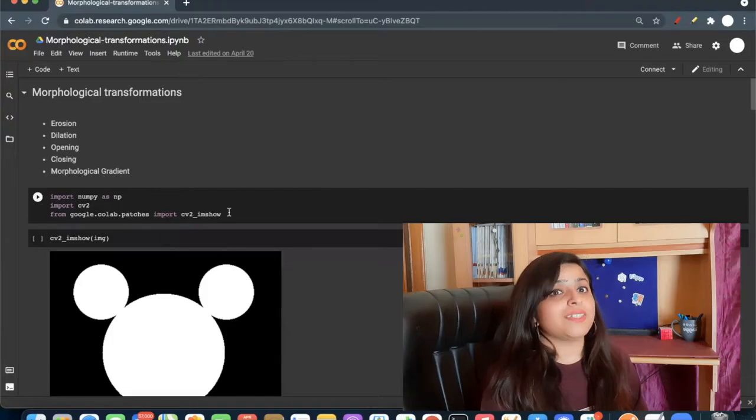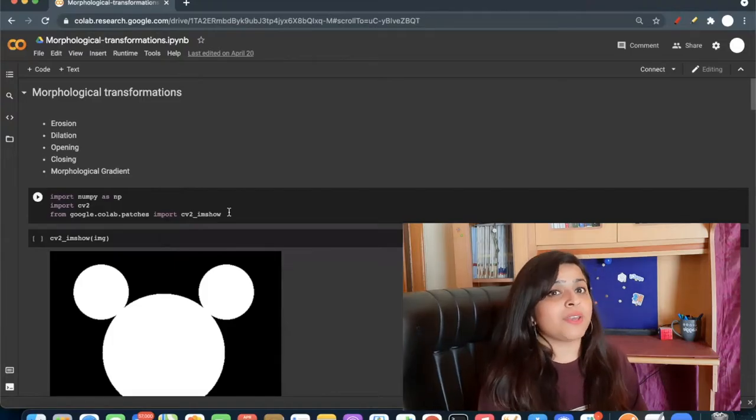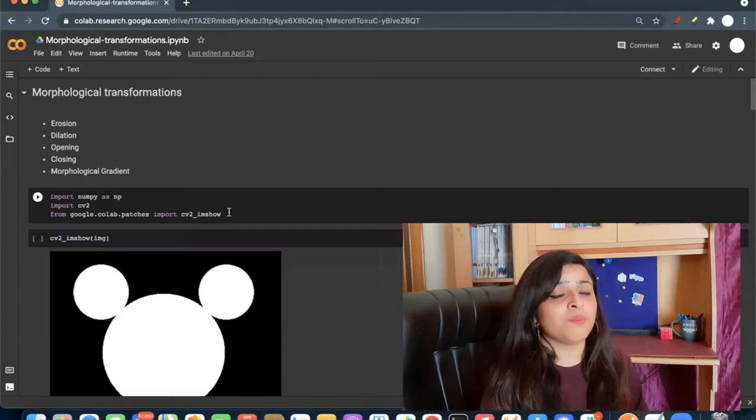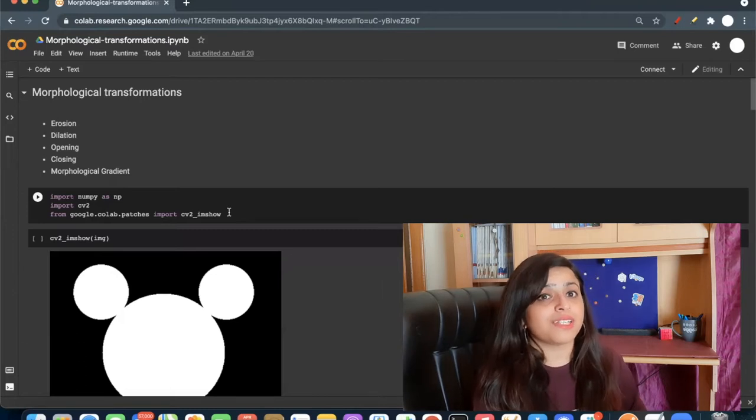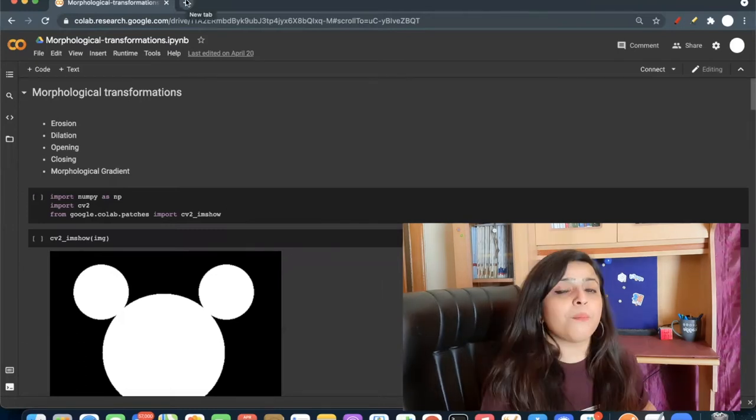Hi everyone, this is Yashree Bhattin and you are watching my YouTube channel. Today we will learn morphological transformation on images.